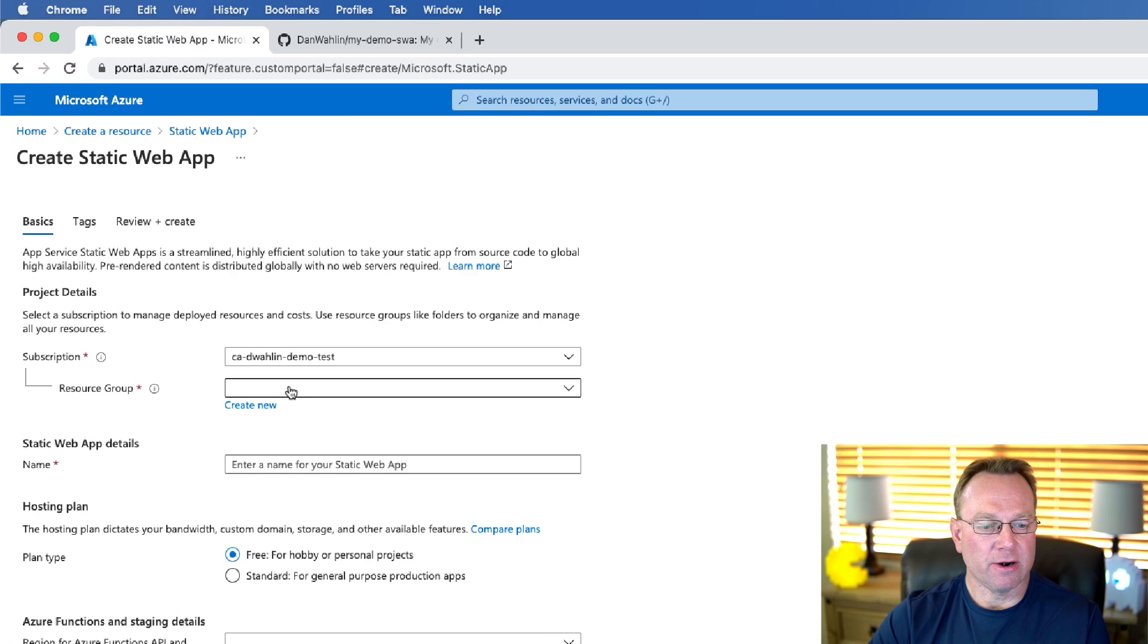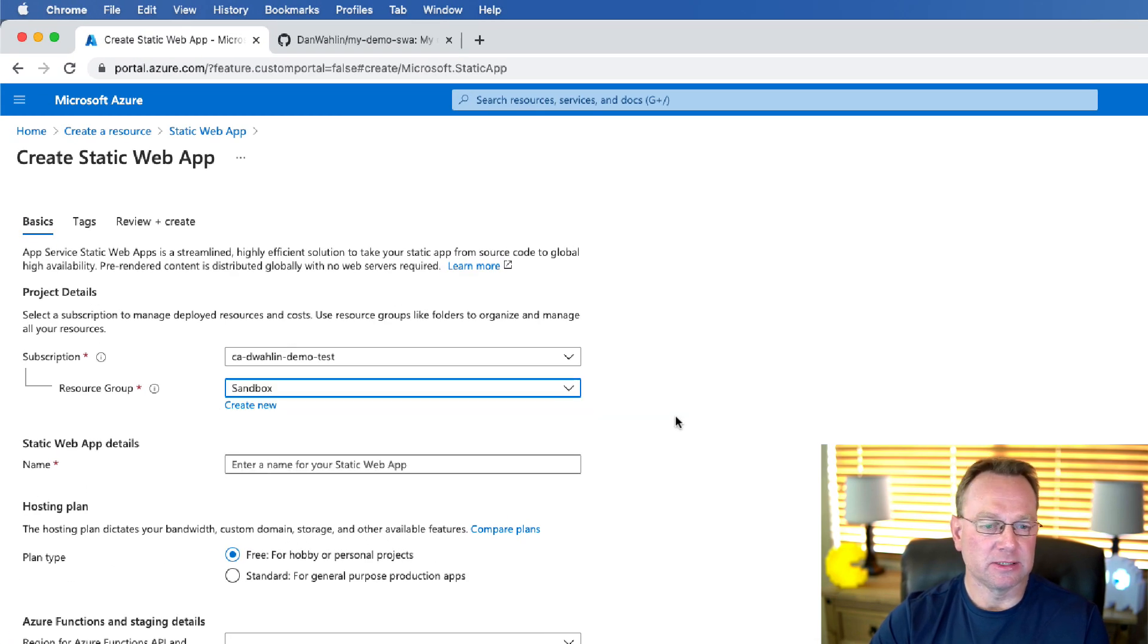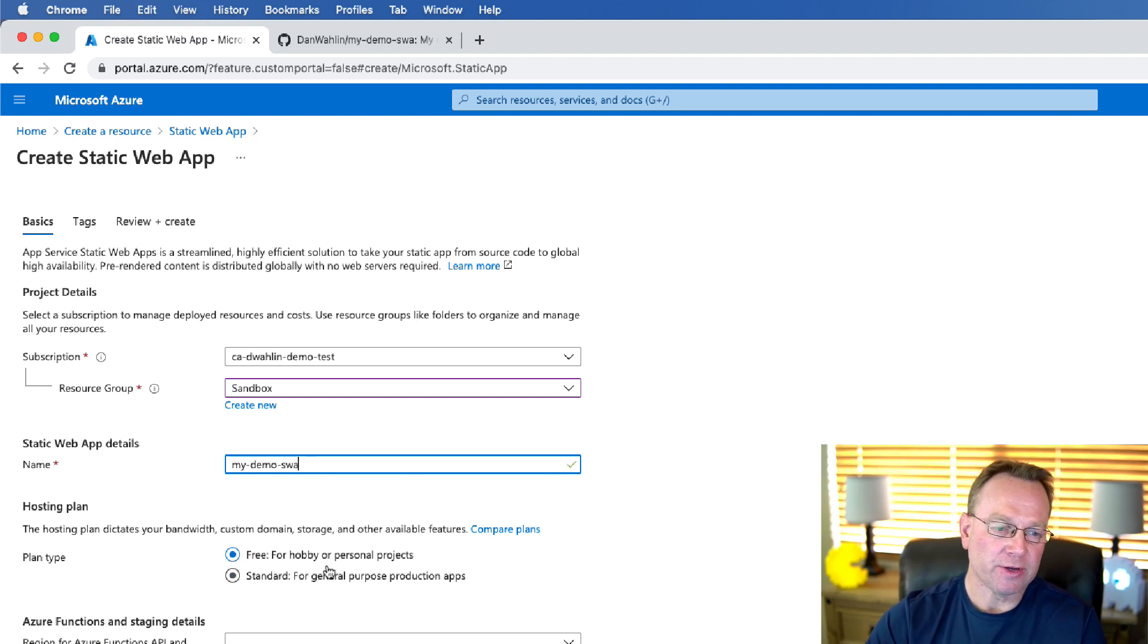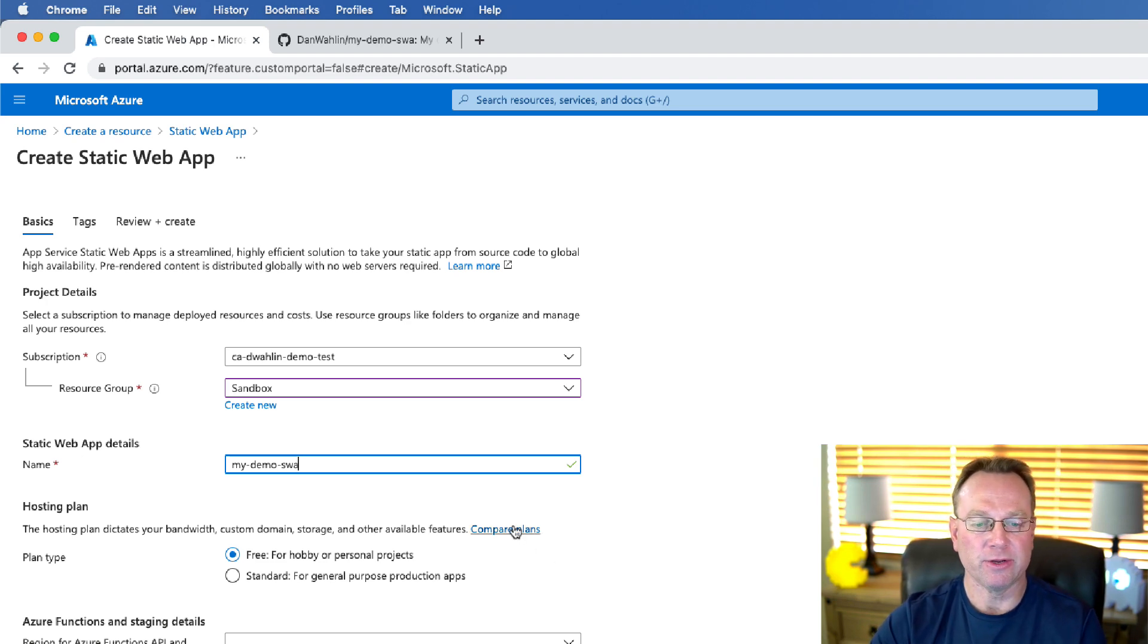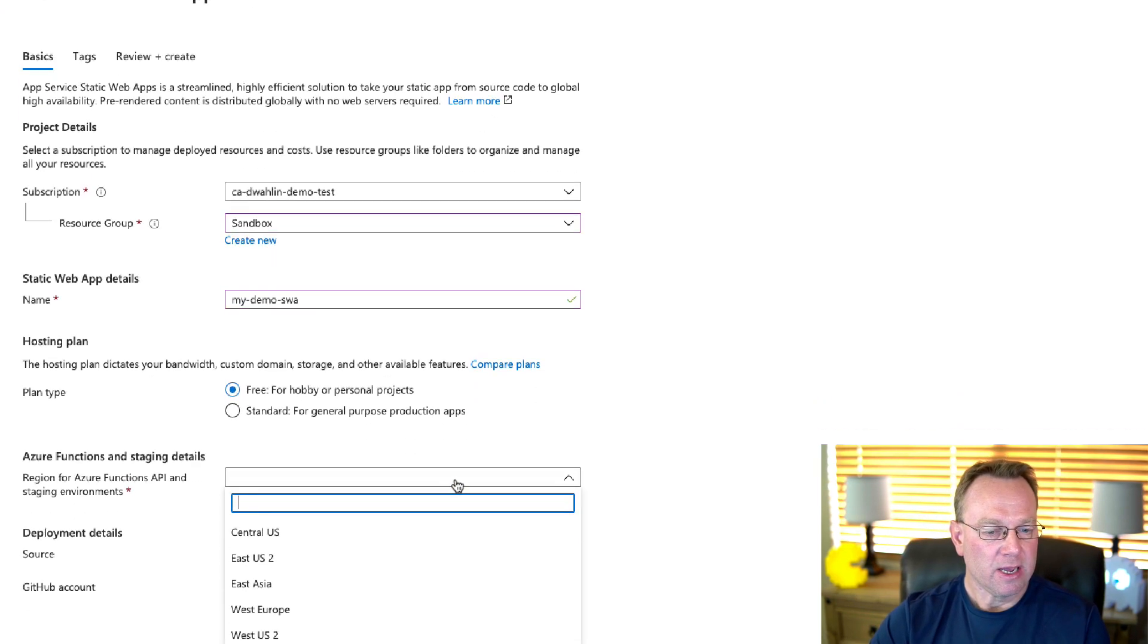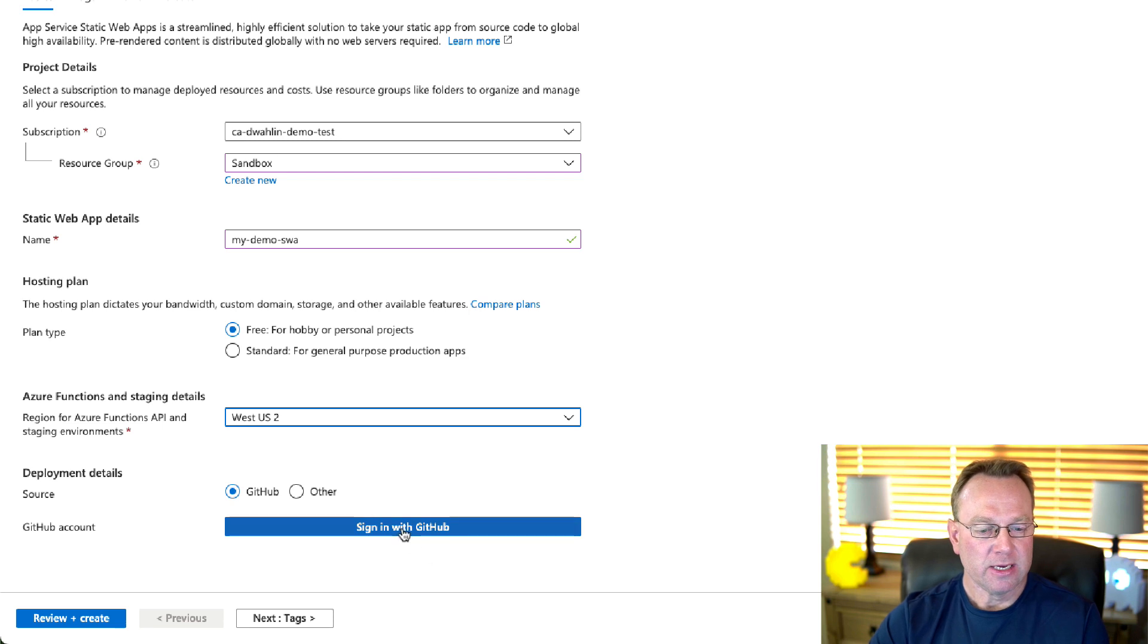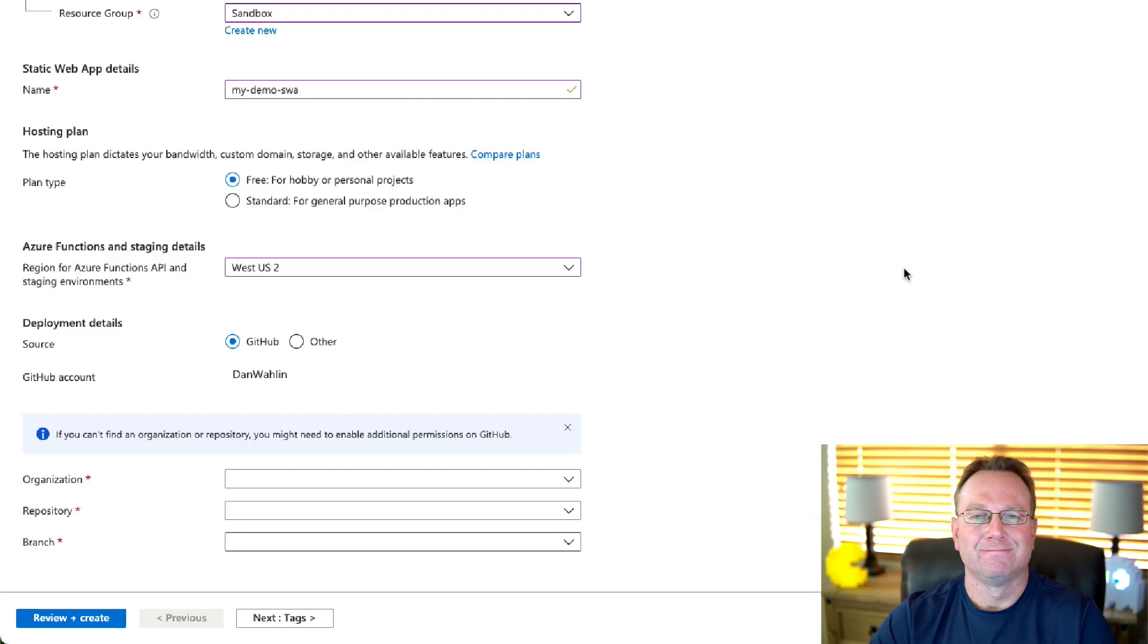Now from here, I'm going to go ahead and select a sandbox resource group. I'm going to go ahead and name this my-demo-swap just like we did before. And then you can pick your hosting plan. I'm going to go with the free one here, but you can compare if you'd like to know the difference. And then we'll come on down and pick your hosting region. I want to go into West US because I'm in that area. Now, I'm going to go ahead and sign in to GitHub real quick, and then we'll finish this up.